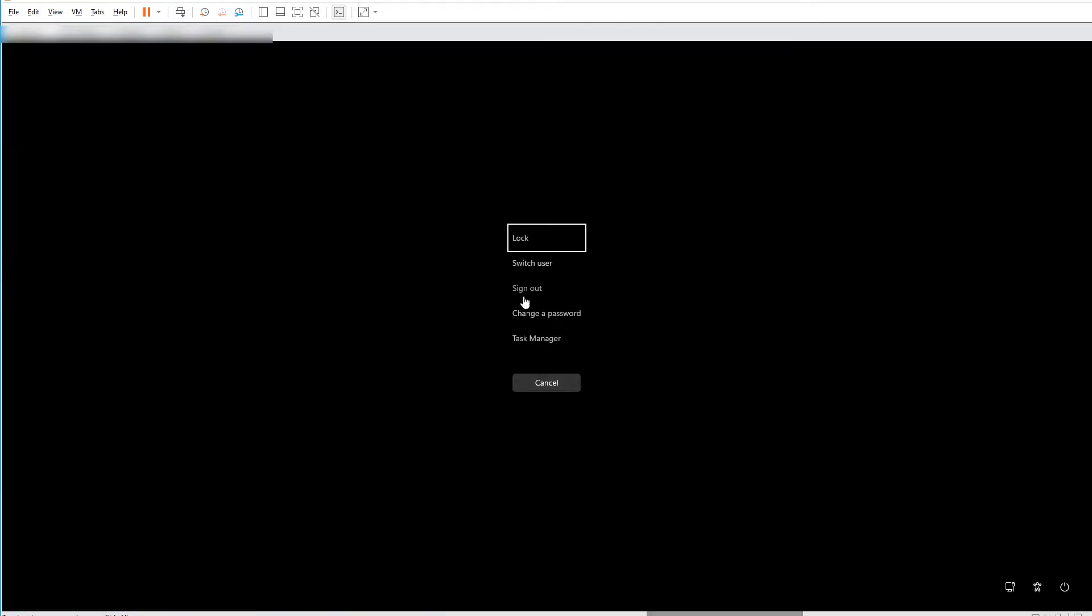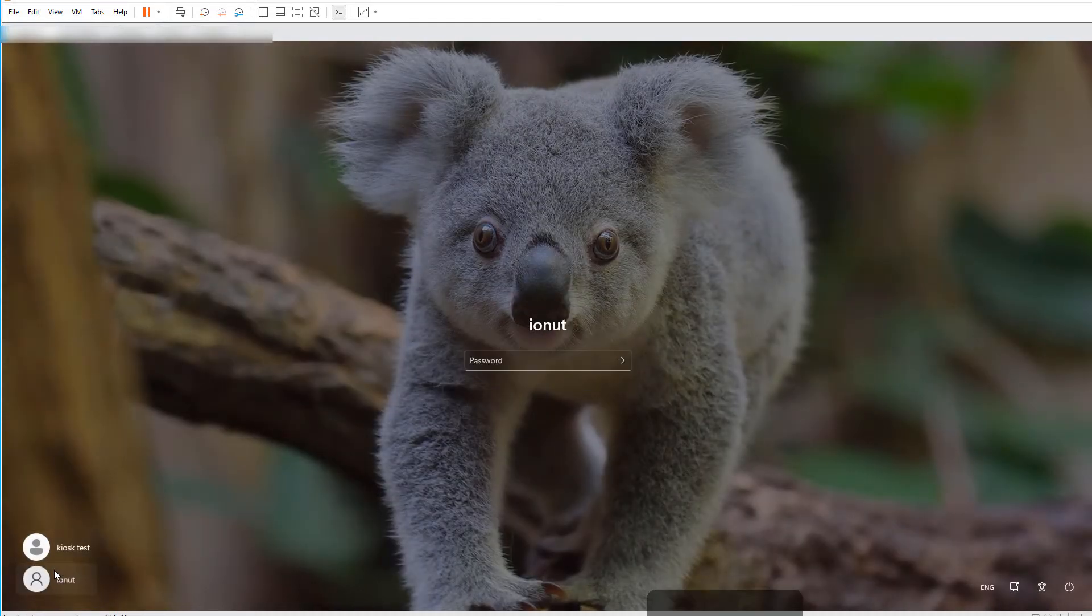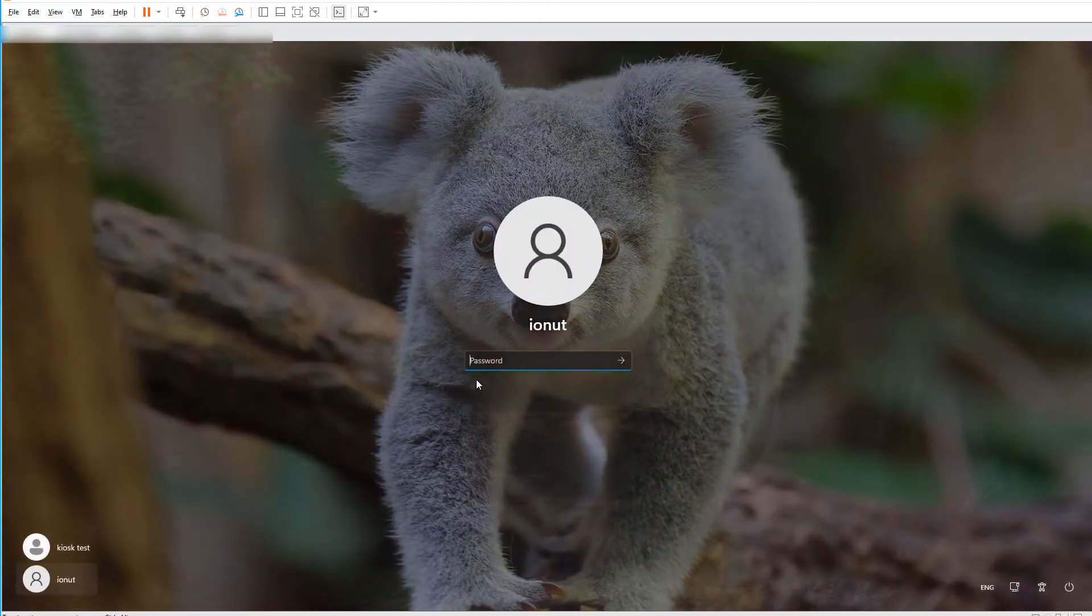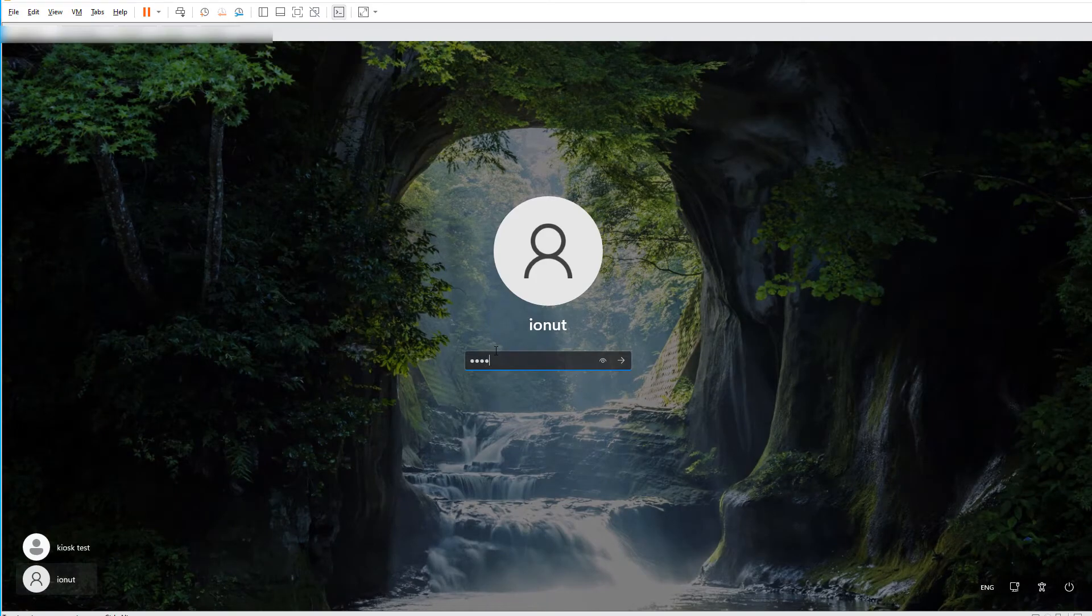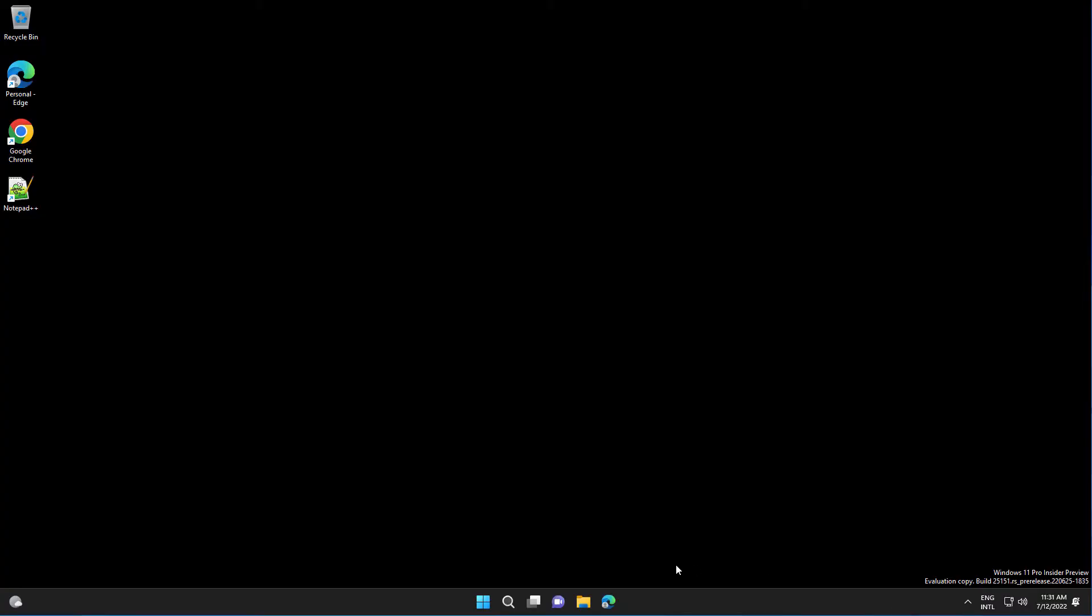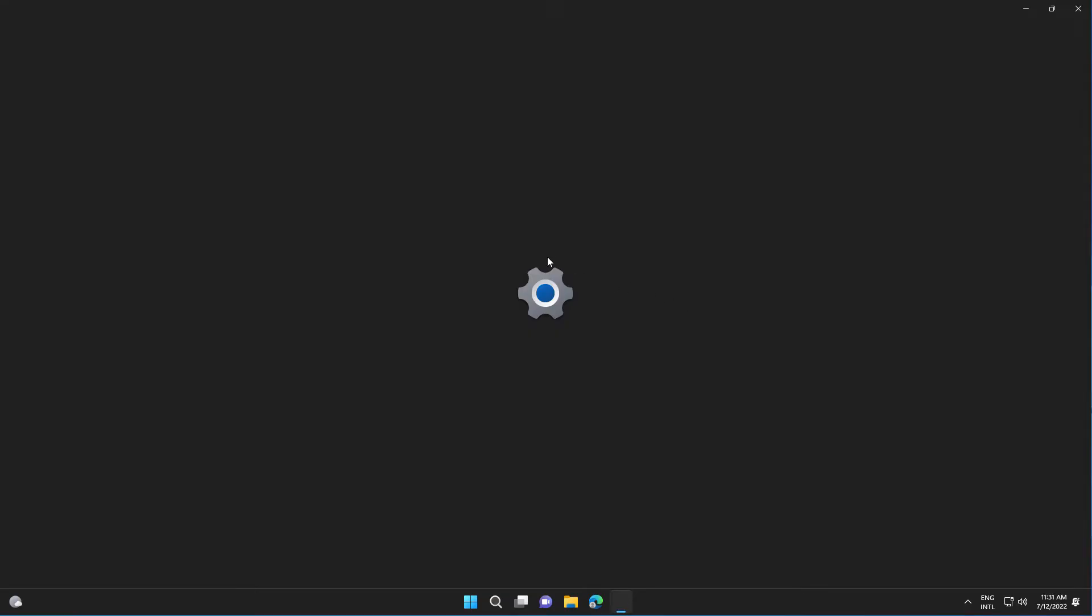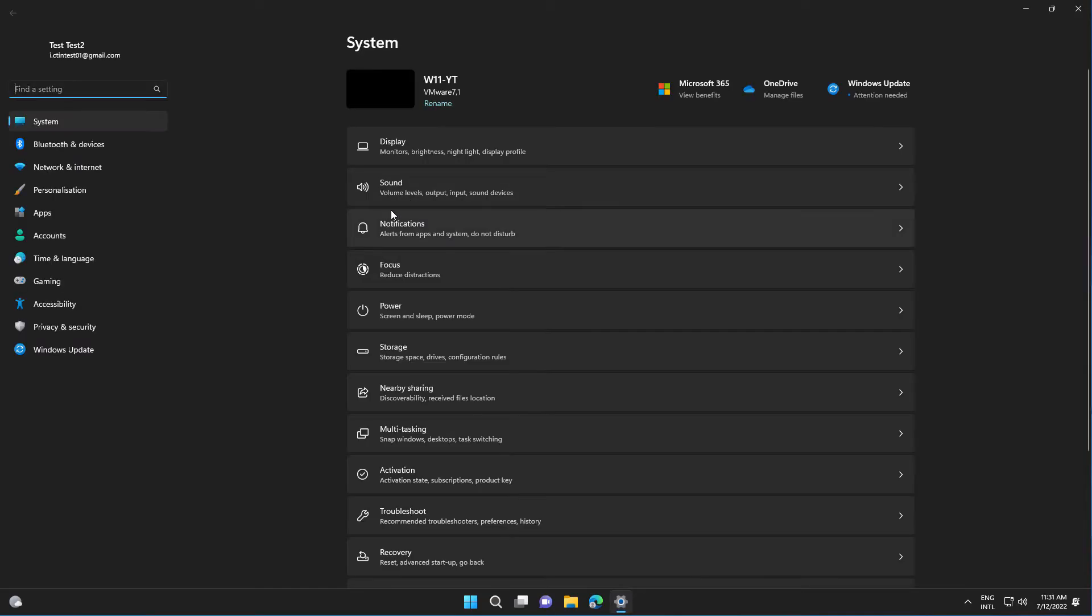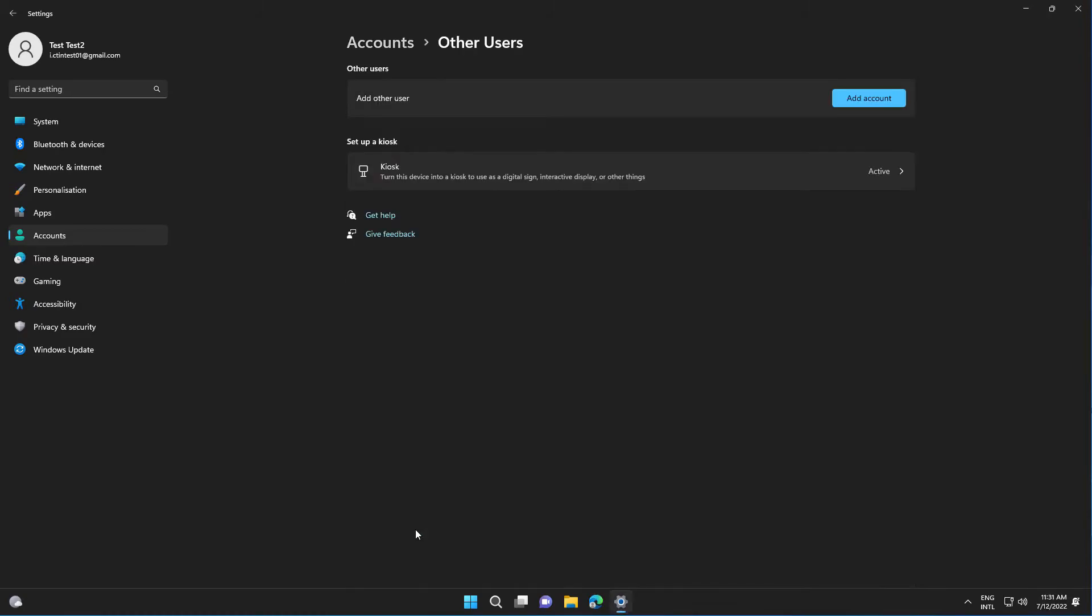So let's sign out and go to Settings, then Accounts, Other Users.